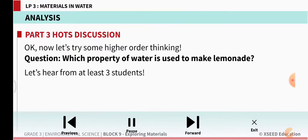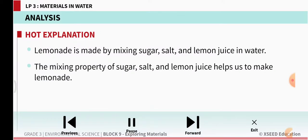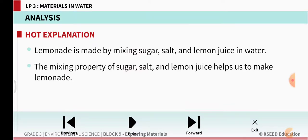Which property of water is used to make lemonade? We all enjoy lemonade especially in summer. Lemonade is made by mixing sugar, salt, and lemon juice in water. The mixing property of sugar, salt, and lemon juice helps us make lemonade. So with these properties of materials, we are able to make lemonade and enjoy it.